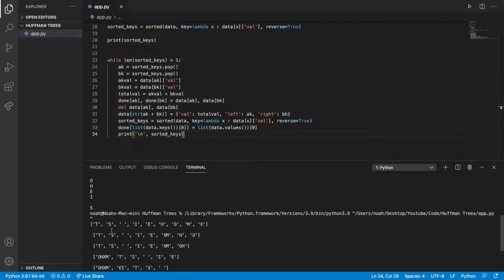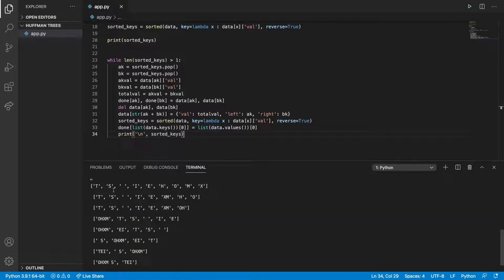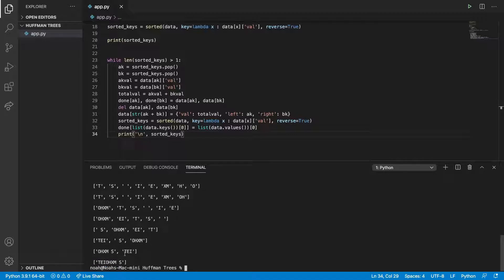So now what we can see is we have T, S, space, and then we can gradually see these being merged together. So you can see here this is a merge, and then here this is a merge, and then we have these merging into a four, and then that goes all the way up here. And we can see this is gradually merging, and then in the end we have this one big character or node.